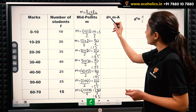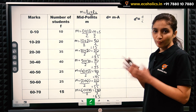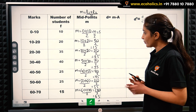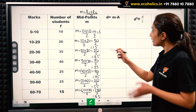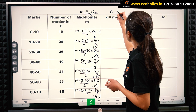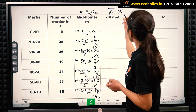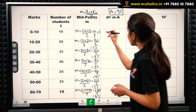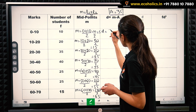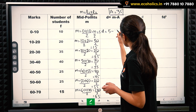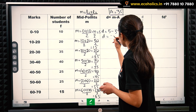Now we will be calculating deviations. D represents deviations of midpoint from assumed mean. We can take assumed mean to be any number — in this case, we take assumed mean A = 35. In our first case, D = M − A = 5 − 35 = −30. Next, D = 15 − 35 = −20.